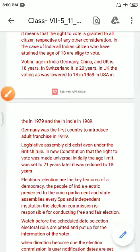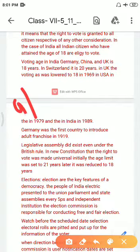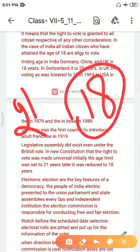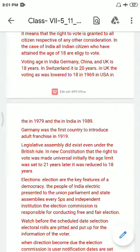The legislative assembly did exist even under British rule. In the new constitution, the right to vote was made universal. The age limit was set at 21 years, and later it was reduced to 18 years.